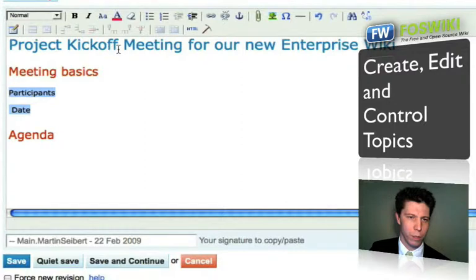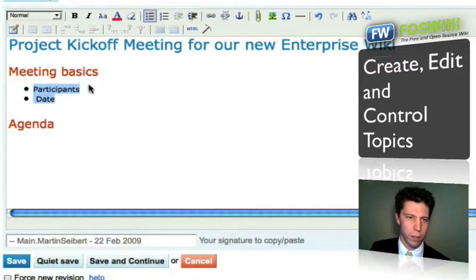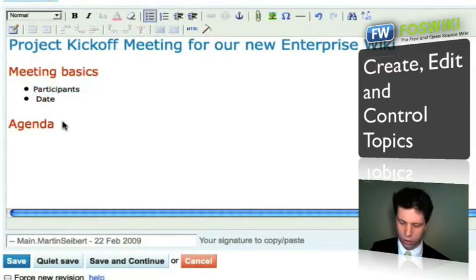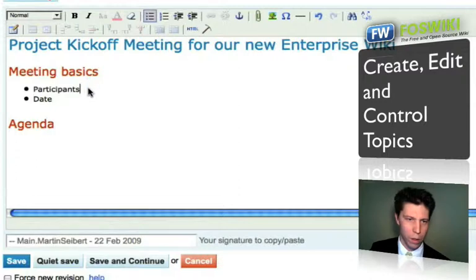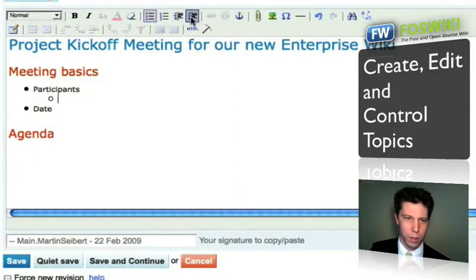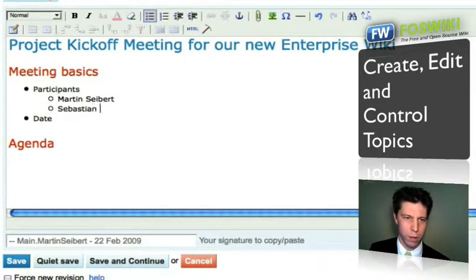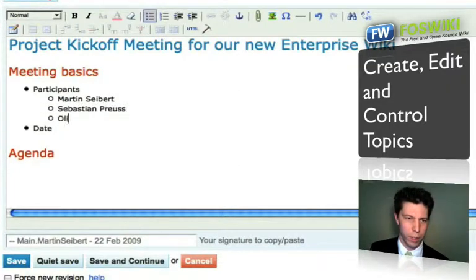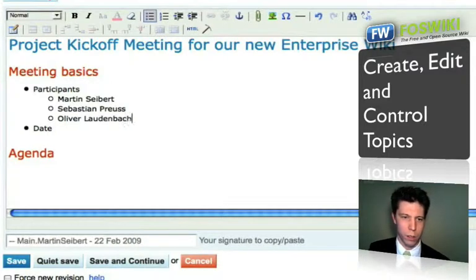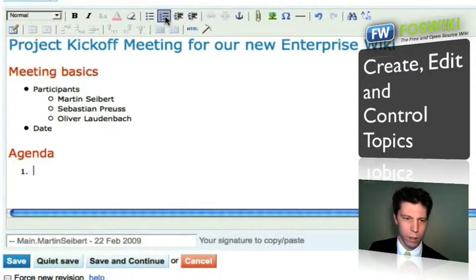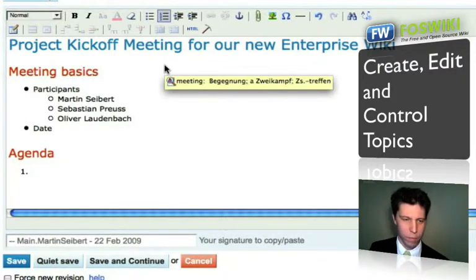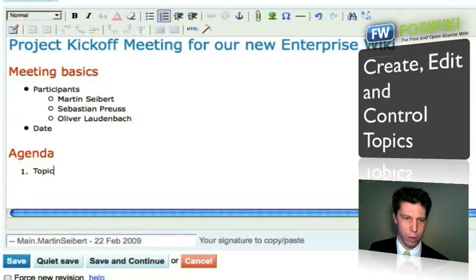This should be a bulleted list. Then my participants: Martin and Stuart — that's me — Sebastian Reuss, that's a colleague of mine, and Oliver Daudenbach, also a colleague of mine. The agenda should have topic one and so on.